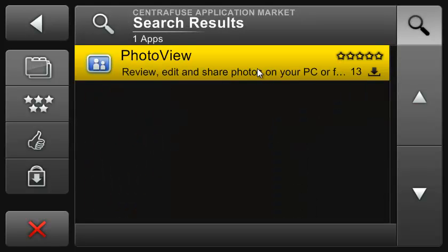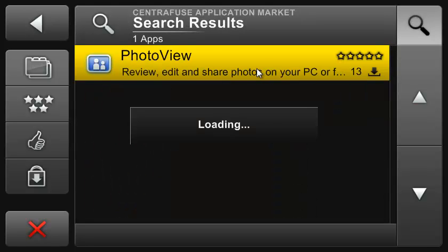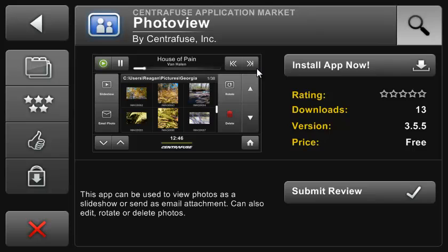Here we go. The individual app page lets you view all the vital information: screenshots, rating, version, description. As of February 2011, all apps in the market are currently free, but during quarter 2 we plan to introduce a payment system for developers to charge for their plugins. The market will even allow payments directly from within Centrifuge.